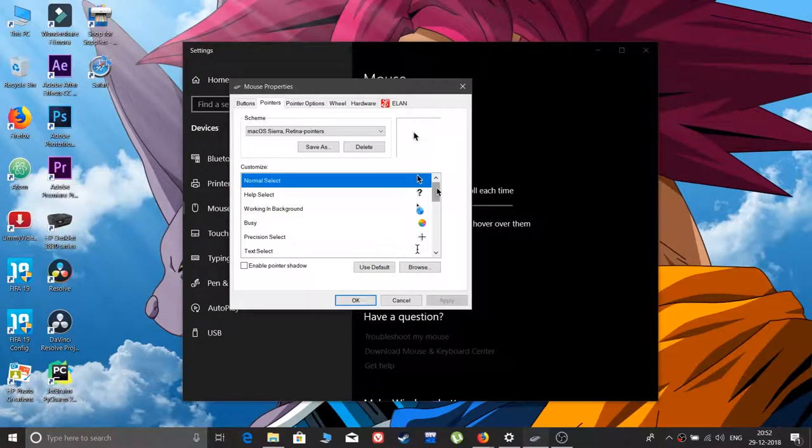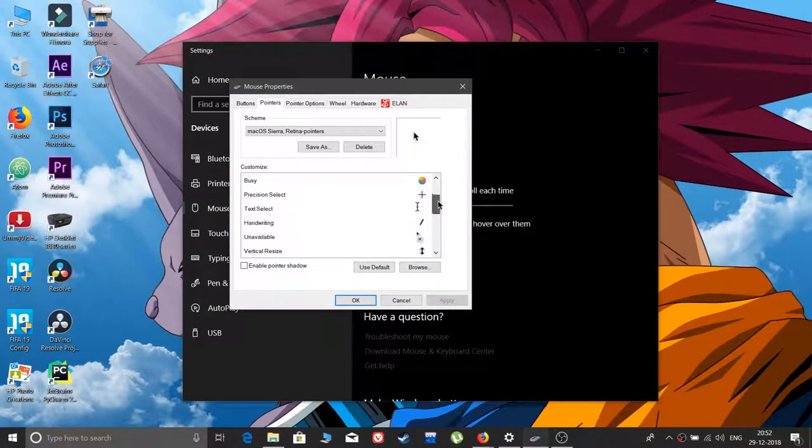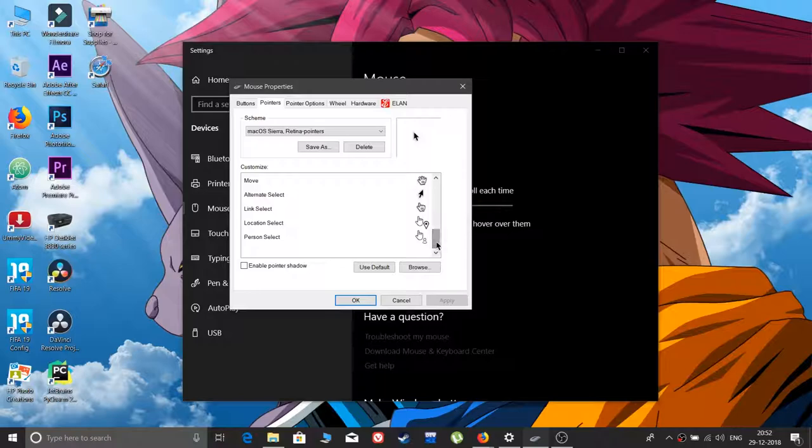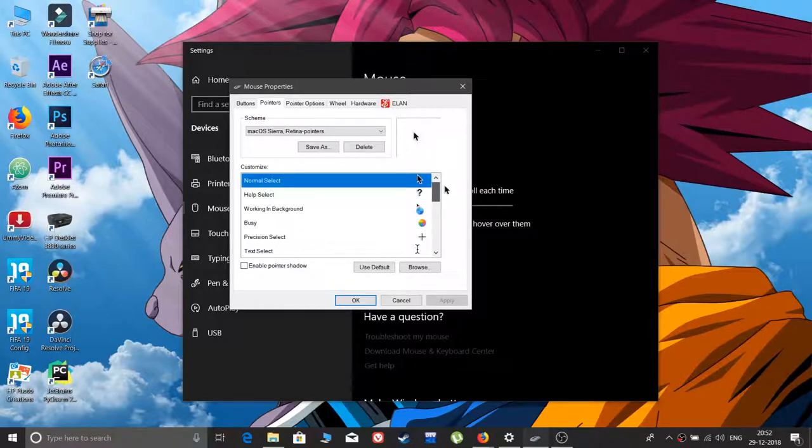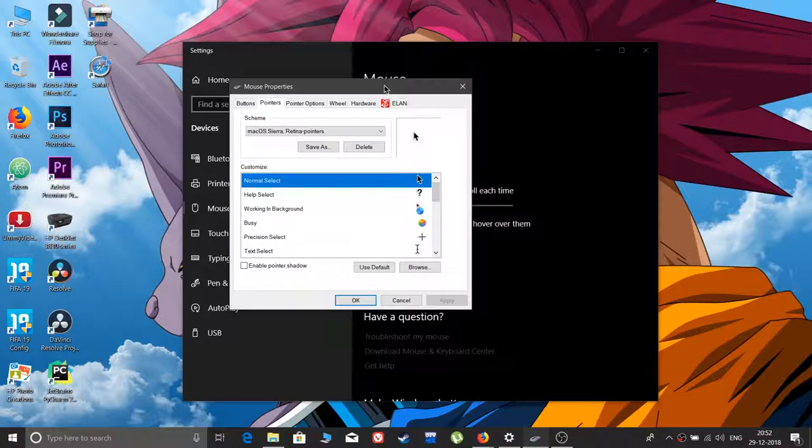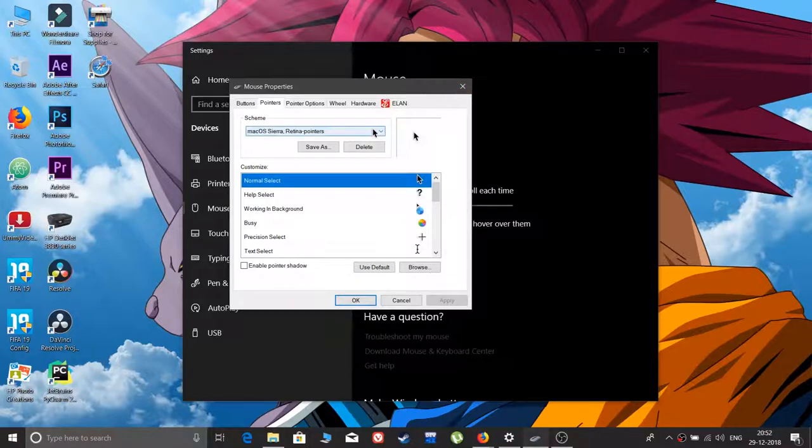If you're wondering how to get macOS cursors on Windows PC, you've clicked on the right video. Stay tuned and I'll show you how to get that. Hey what's up people, it's Abhi Joy here back again with another video.